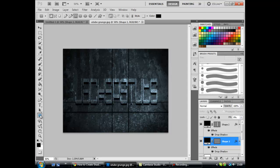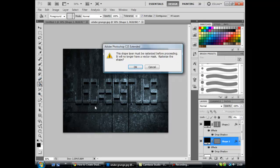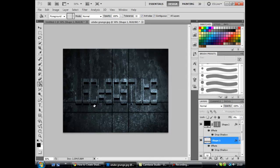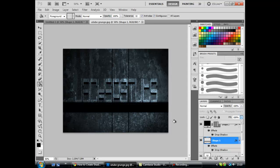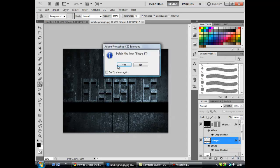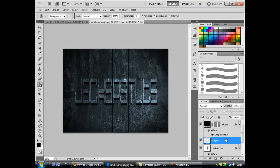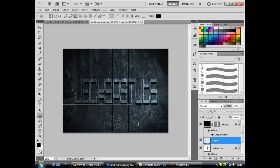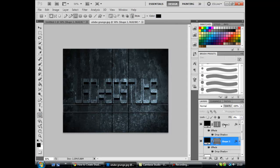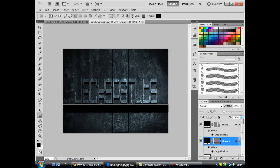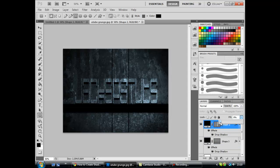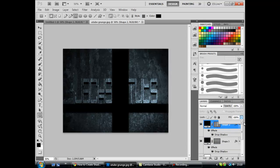They should be filled in black. If they're not, make sure the fill is on 100% for now, just for now, and then later we'll change that.